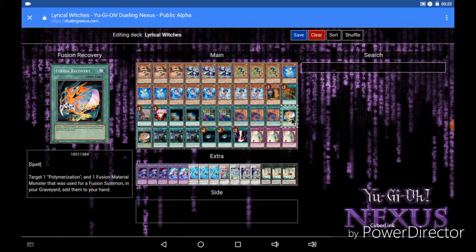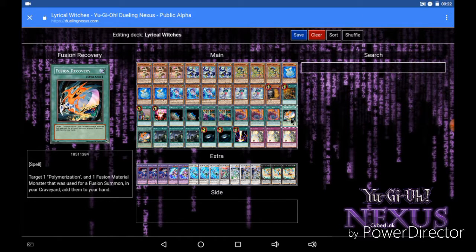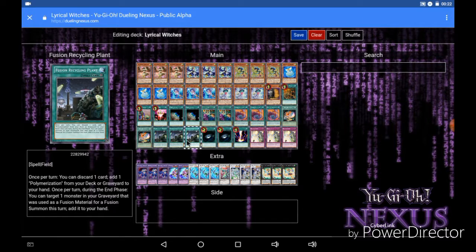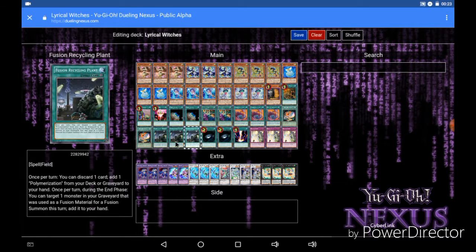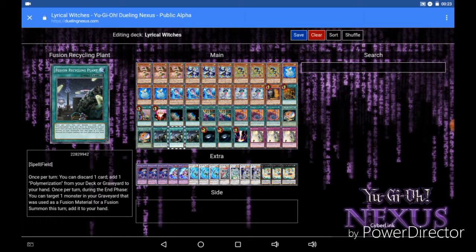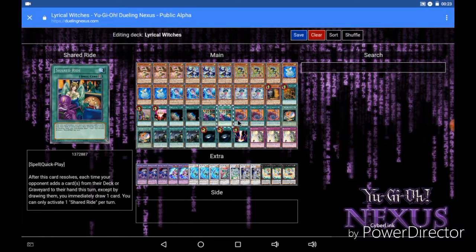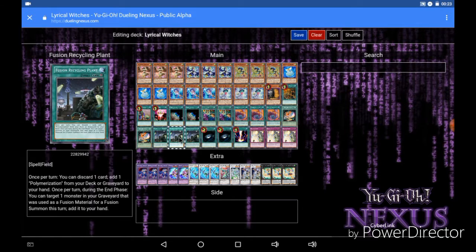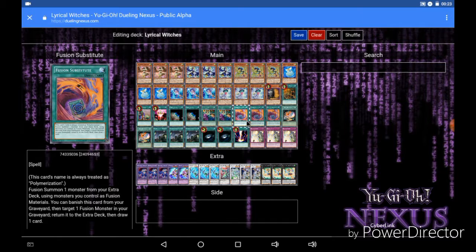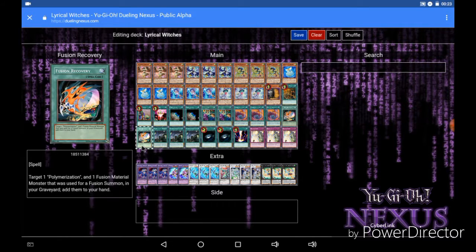In addition to that I am also running Fusion Recovery. Now Fusion Recovery and the 3 Recycling Plants I am running, these are kind of tricky. You want to make sure you keep at least one Fusion Substitute in your graveyard at all times that way you have a target for Fusion Recovery and Fusion Recycling Plant, as they let you get Polymerization from your graveyard to your hand. And as Fusion Substitute's name is always treated as Polymerization whether it's in your hand, field, graveyard or deck, then you can target it with both Fusion Recovery and Fusion Recycling Plant. But like I said you want to make sure you keep at least one Fusion Substitute in your graveyard at all times unless of course you are guaranteed to win the game that turn. That way you always have a target for your recycling plants and your recoveries.